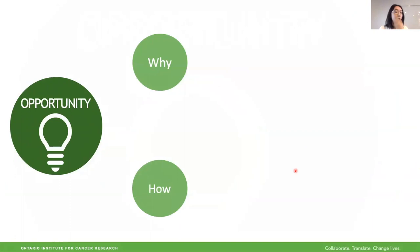The first section is Opportunity. In this section, I'm going to explain to you why we are doing this project, what kind of questions did we ask, and how did we approach the answers.